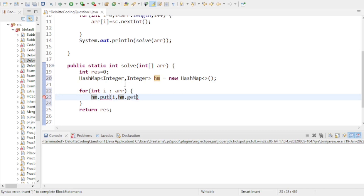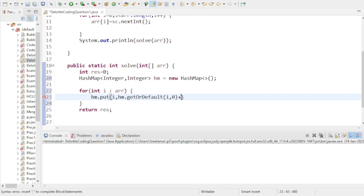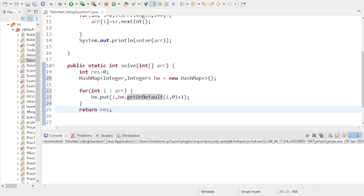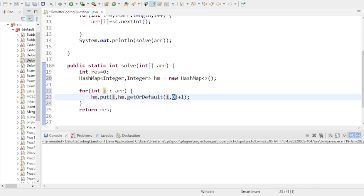For the value, I use hm.getOrDefault(i, 0) + 1. The getOrDefault method works like this: if no value exists for a particular key, it returns the default value, which I set to zero. If a value already exists for that key, it returns that existing value. Either way, I add plus one to it. This counts the occurrence of each element.